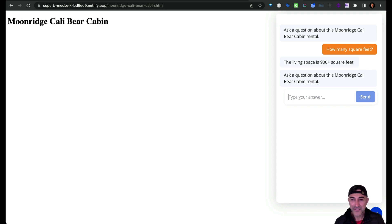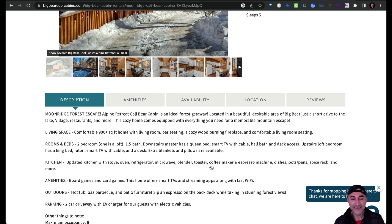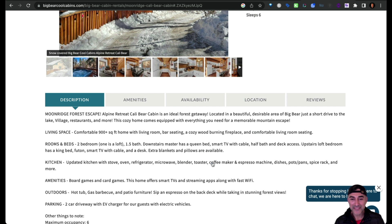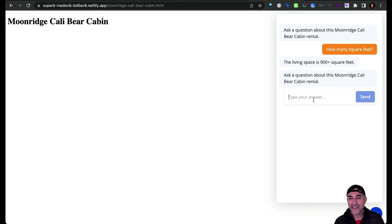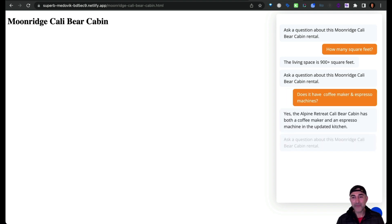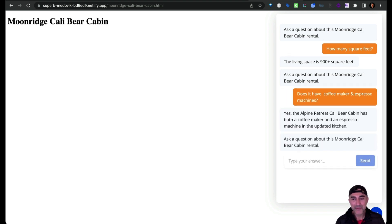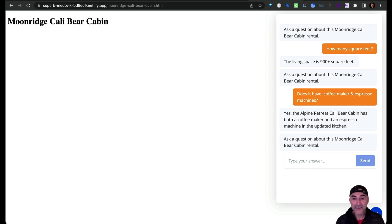So let's ask it another question just for fun. Coffee and espresso is important. So let's ask it about this in particular. So let's head back here. Does it have, yes, the Alpine Retreat Cali Bear Cabin has both a coffee maker and an espresso machine in the updated kitchen.